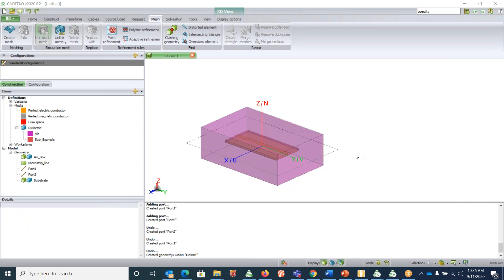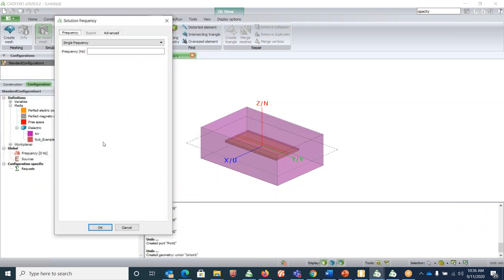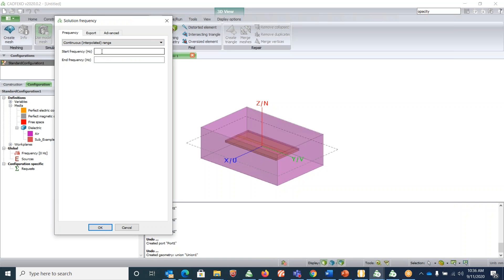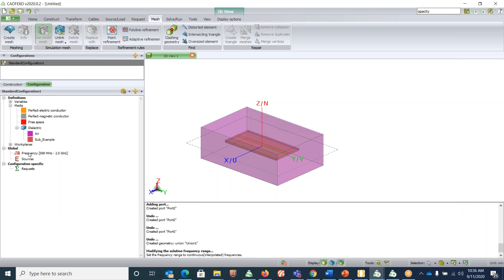Now let's set the frequency of operation. Go under 'Configuration', double-click on 'Frequency'. You can choose between a continuous range, linearly spaced discrete points, logarithmically spaced discrete points, a single frequency, or a custom discrete set. I'm going to select 'Continuous Interpolated Range' and set the starting frequency to 0.5 GHz and ending at 2.5 GHz, then click OK. The frequency range is now set.